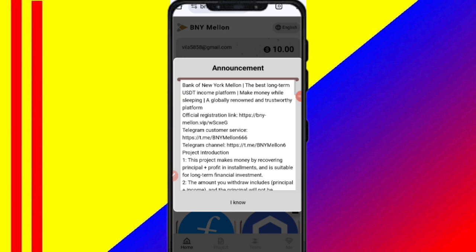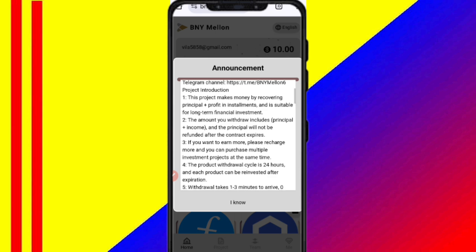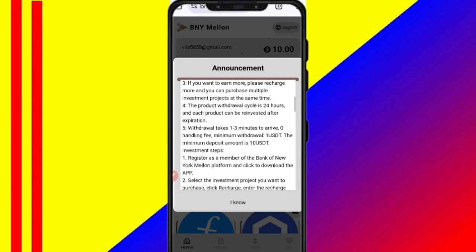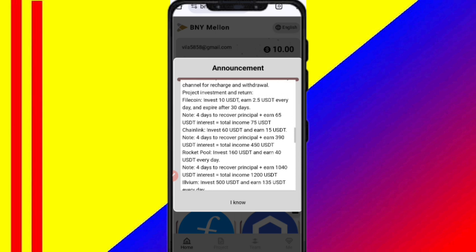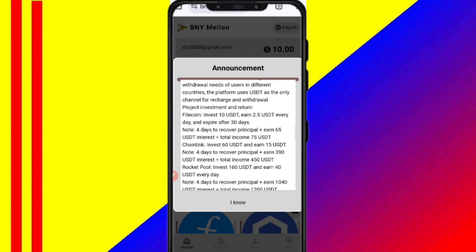After signing up, you'll see the interface showing the latest announcements. If you recharge 10 USDT, you can daily withdraw 2.5 USDT — that means a 25% daily commission. You can recover your money within four days, and after that you keep earning commission.